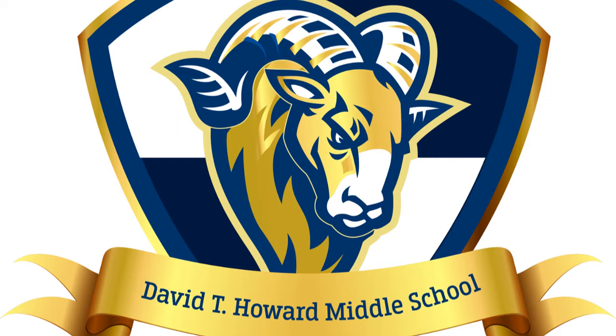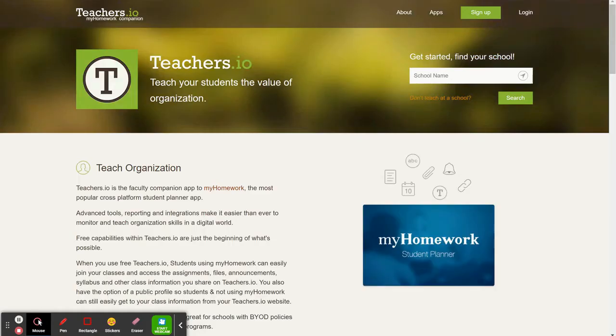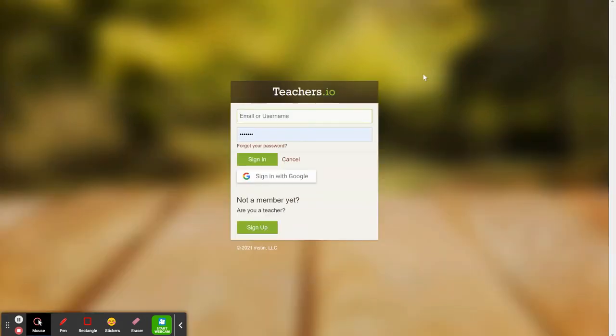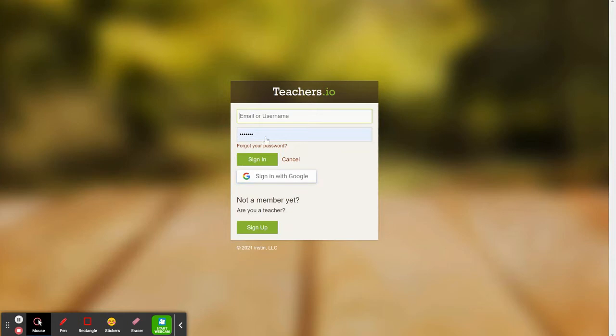So Teachers.io. Once you get to Teachers.io, you simply click Login, and we always sign in with Google. To make this work, we sign in with Google.